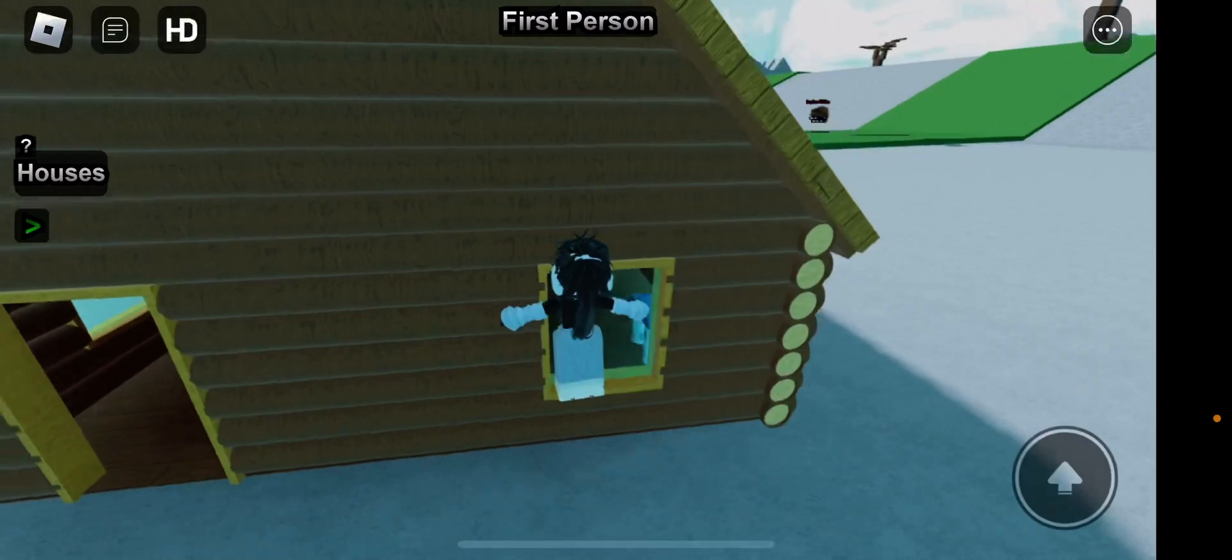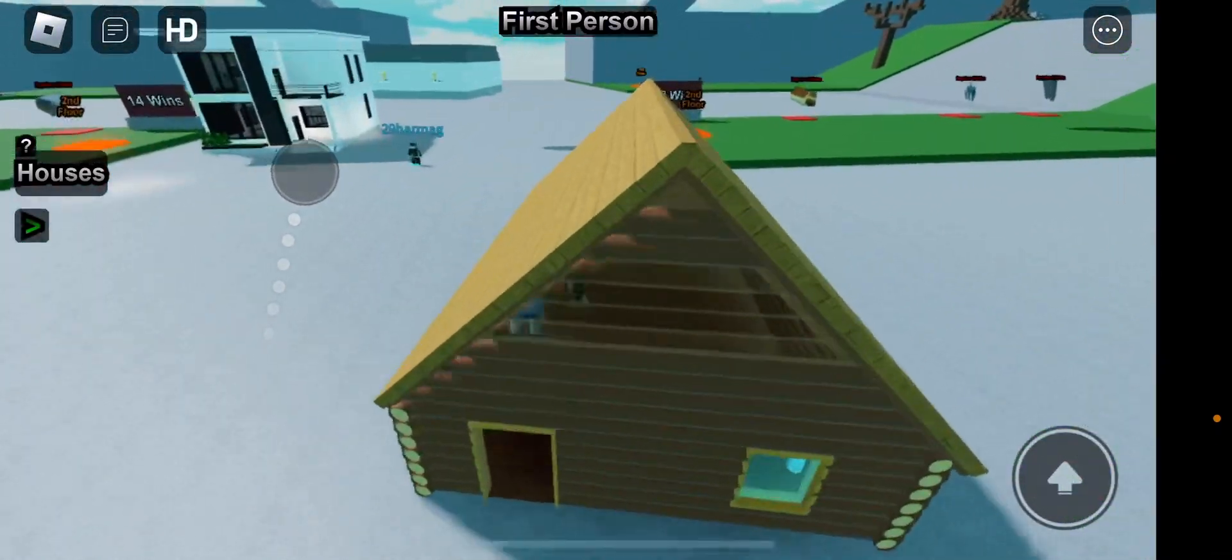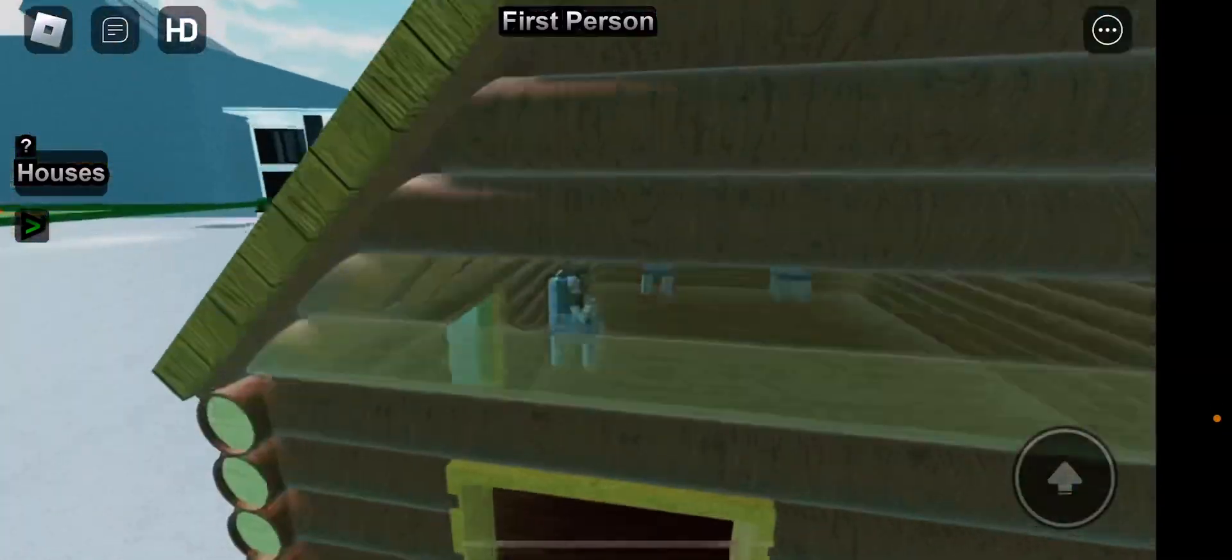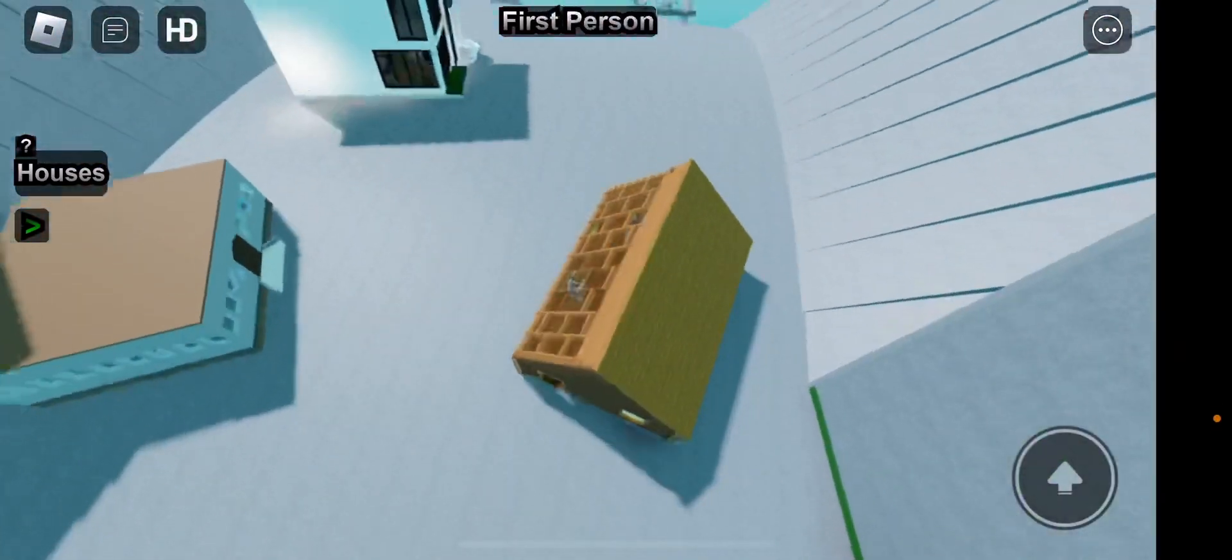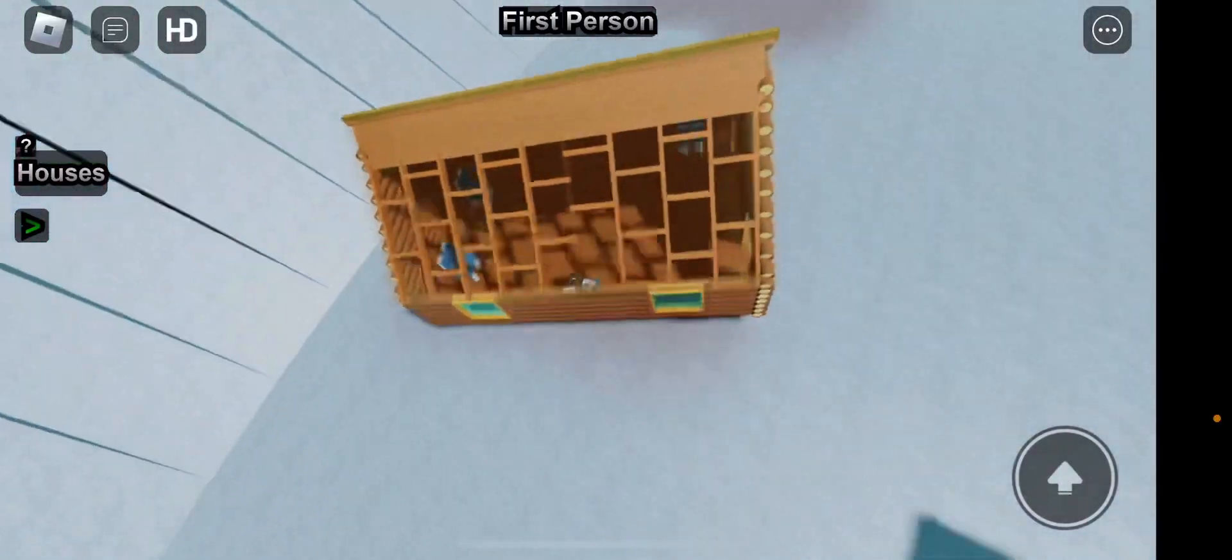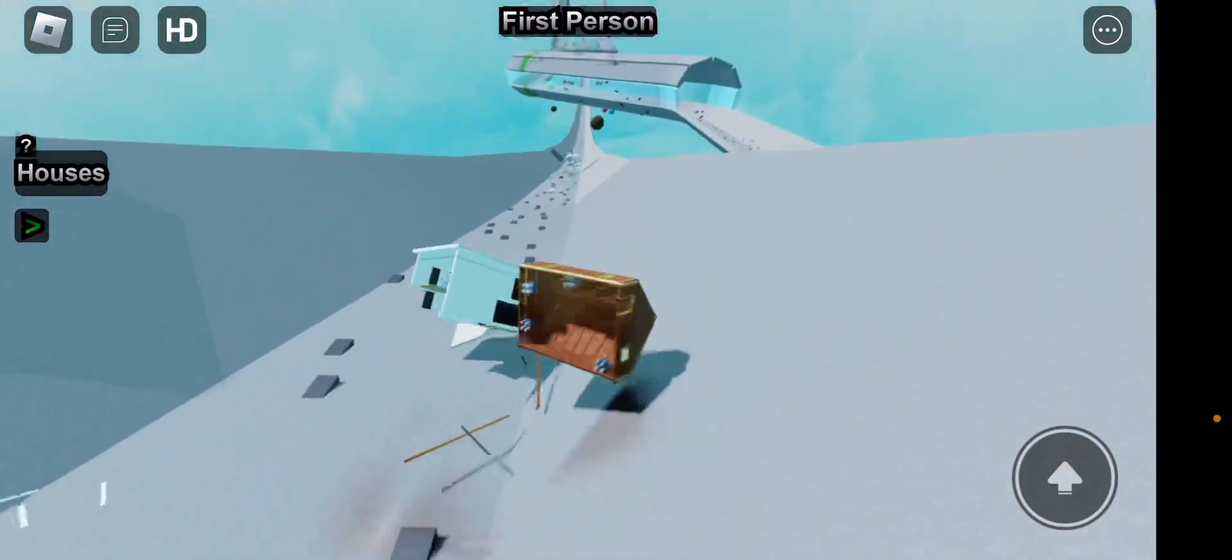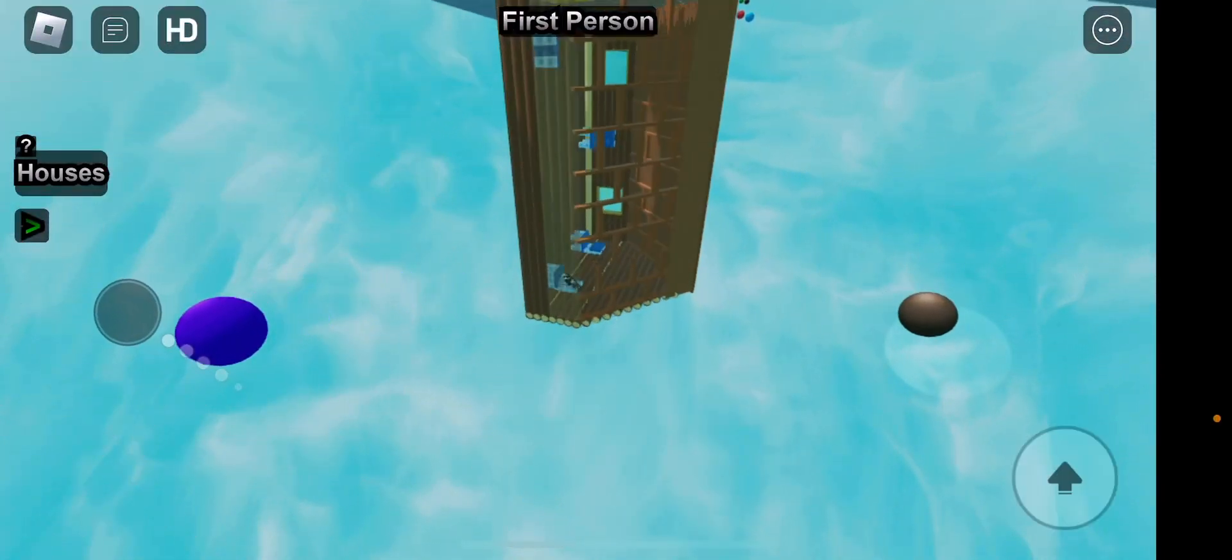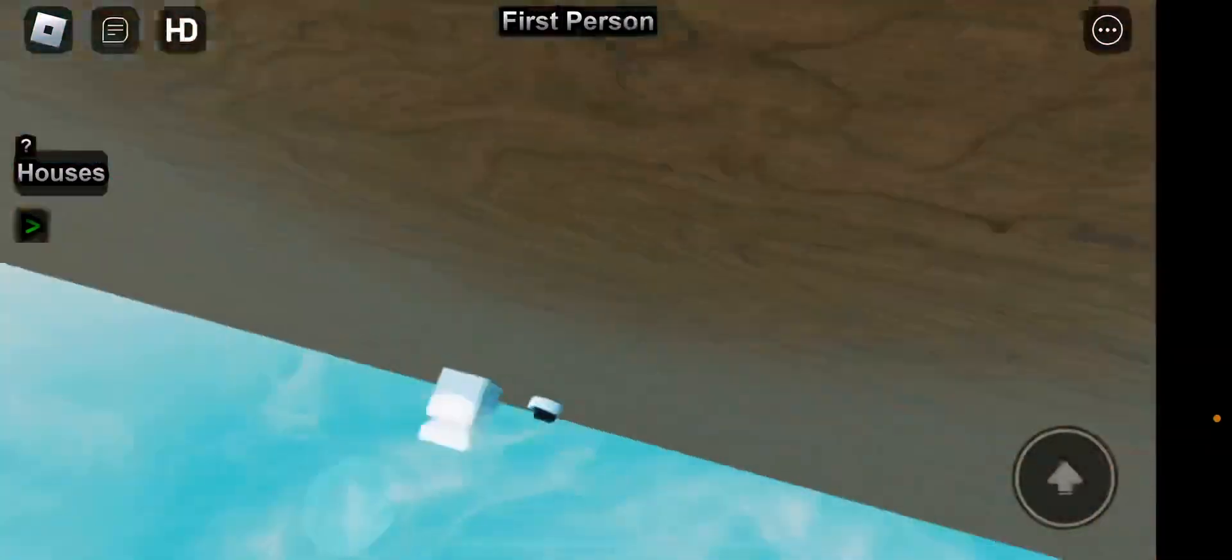Hopefully we can stay on here. This kind of looks like a gingerbread house. Oh no, oh no, I lost. The roof broke, oh no no no no.